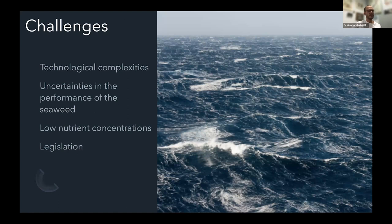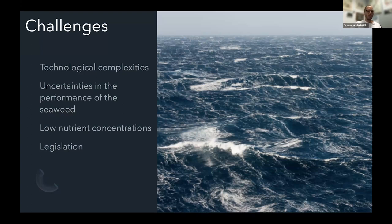There are technological complexities and uncertainties in these offshore environments regarding seaweed performance. Specifically in the Australian context, there are relatively low nutrient concentrations both in the coastal and offshore environment — as opposed to Europe where there are typically problems of eutrophication, or China and other Asian countries. Australia and specifically Tasmania also have very low nutrient concentrations. And of course there's the challenge in terms of legislation: who is going to be responsible, where are we going to culture them, are these state waters or Commonwealth waters?